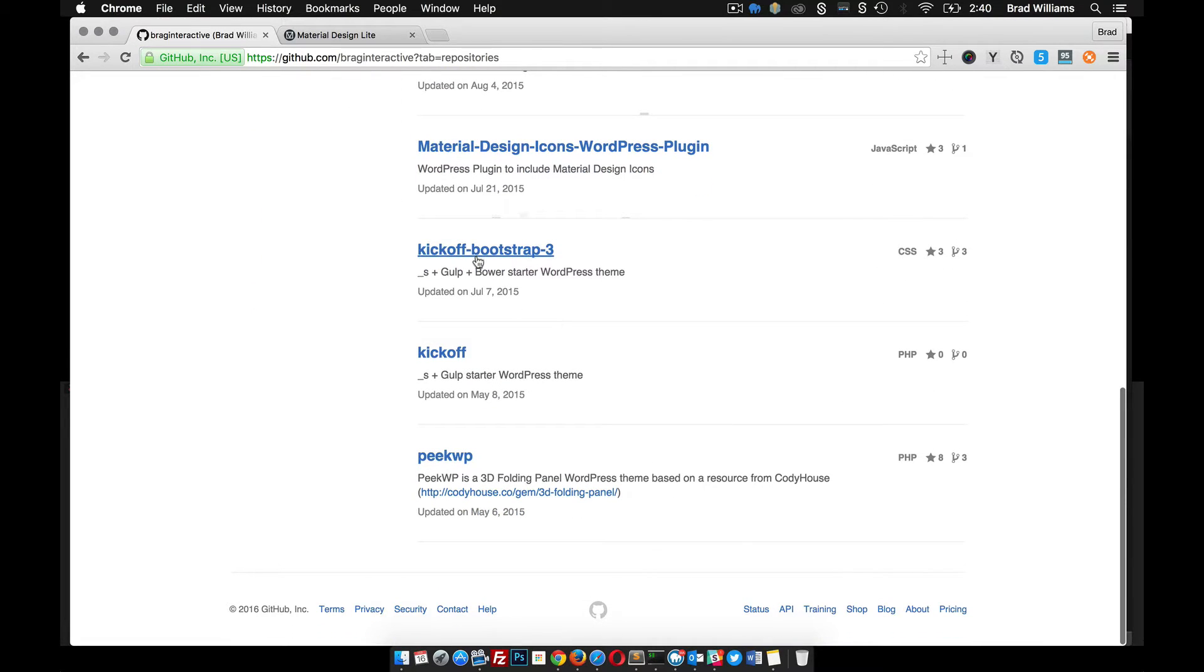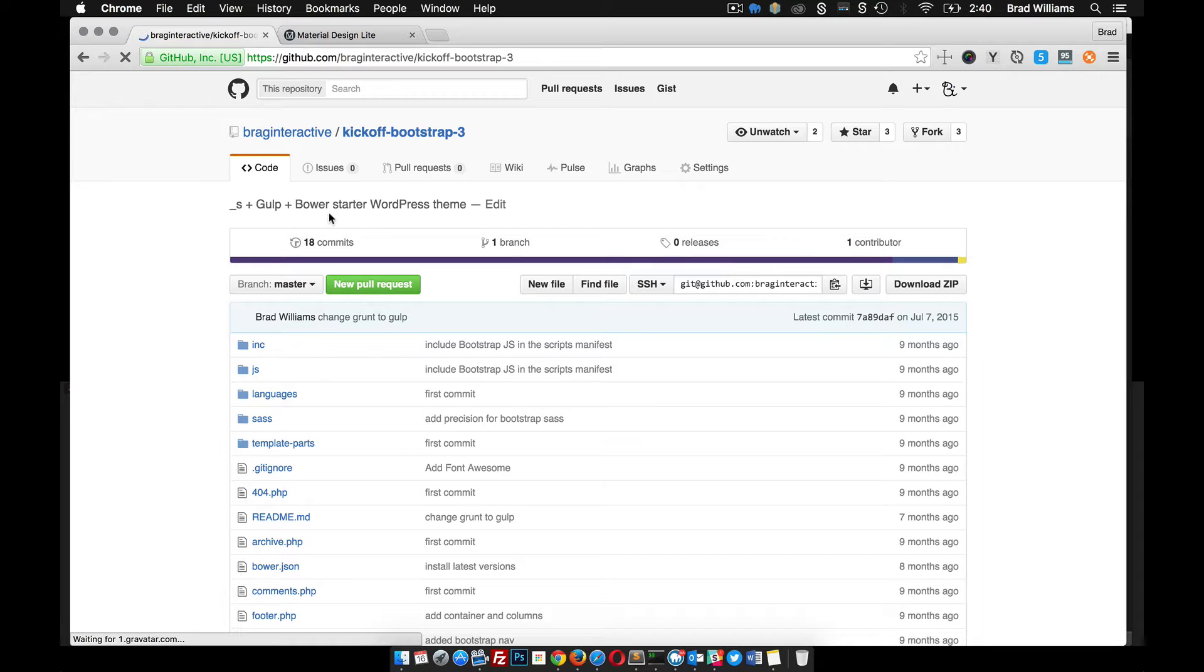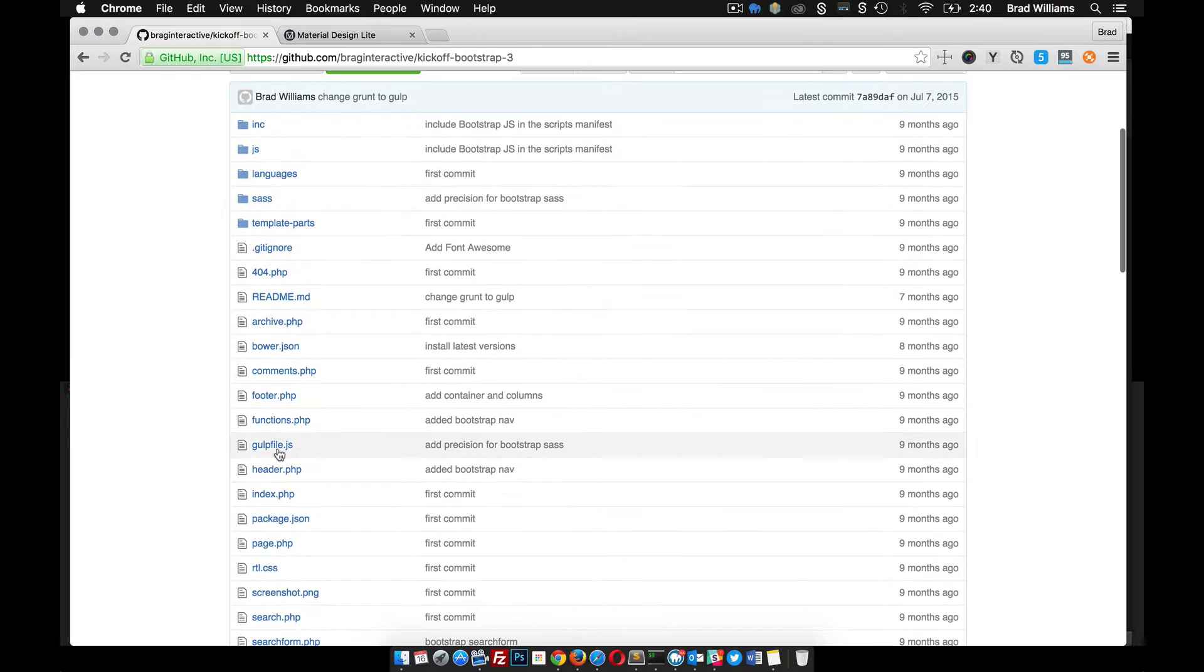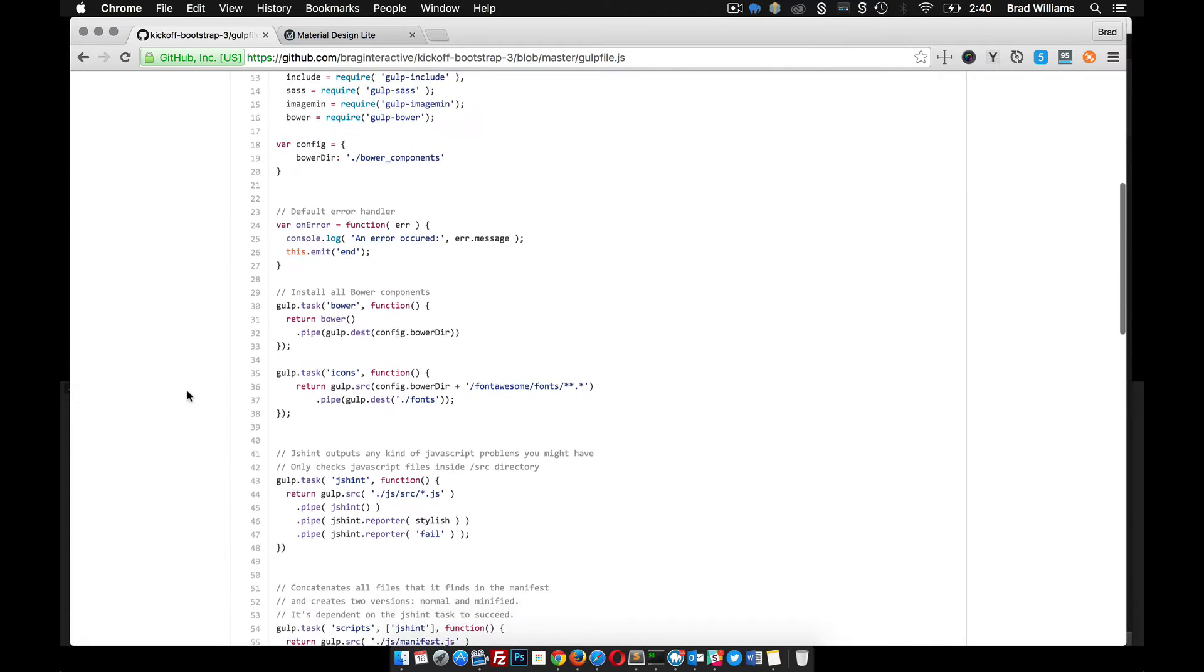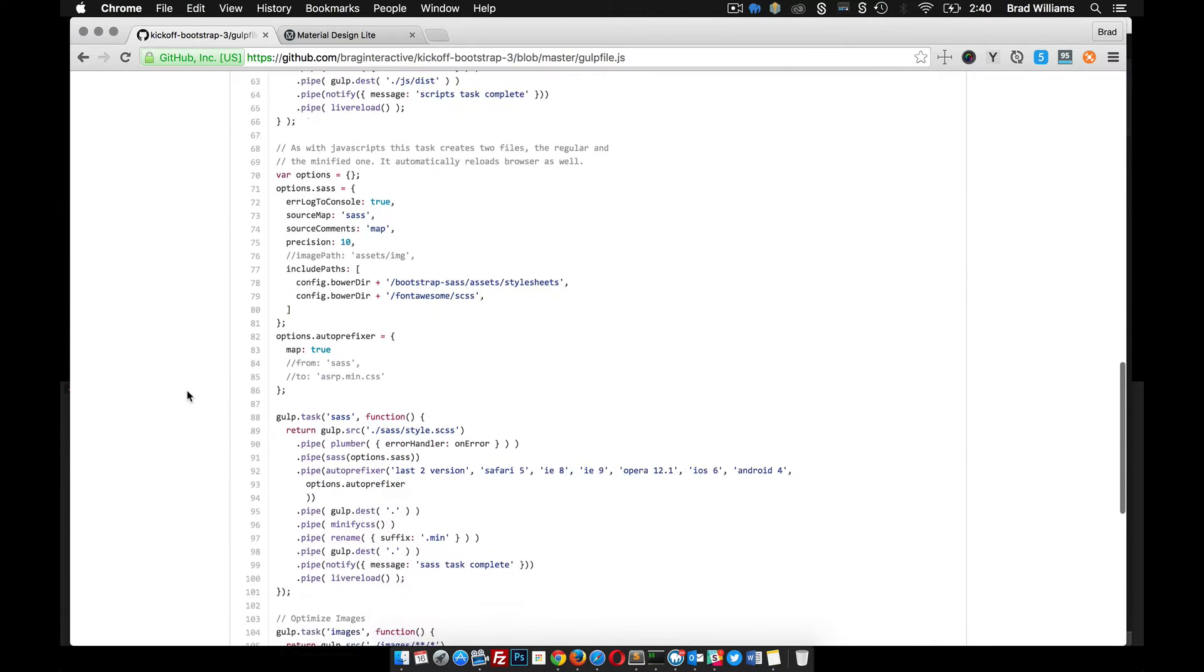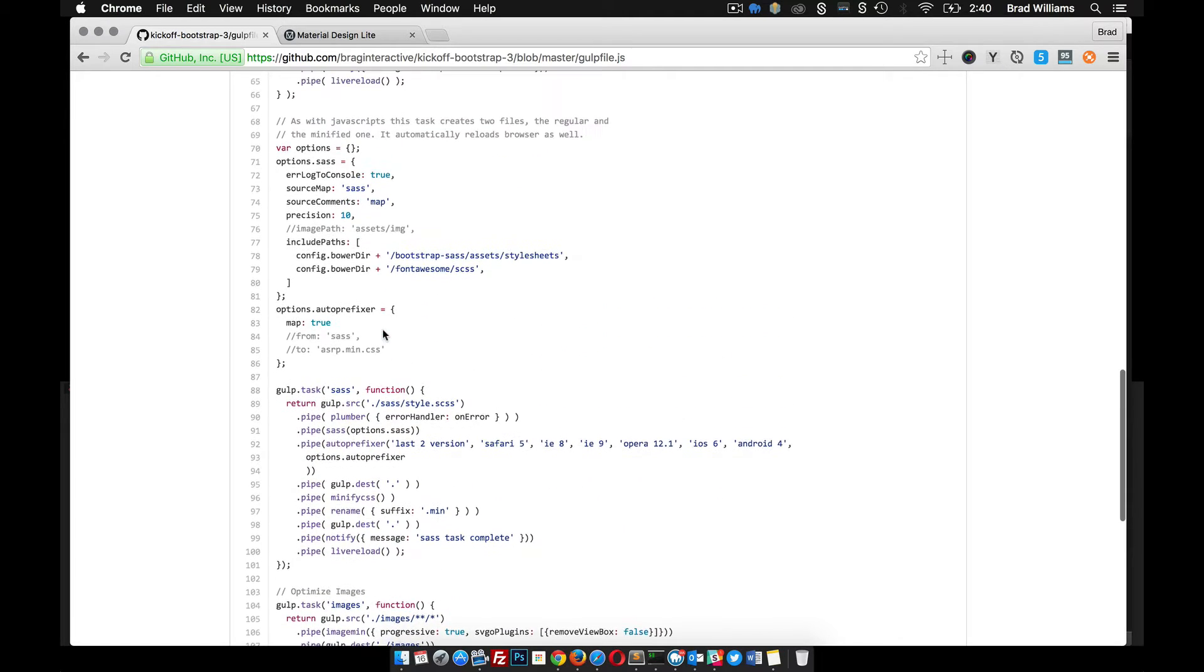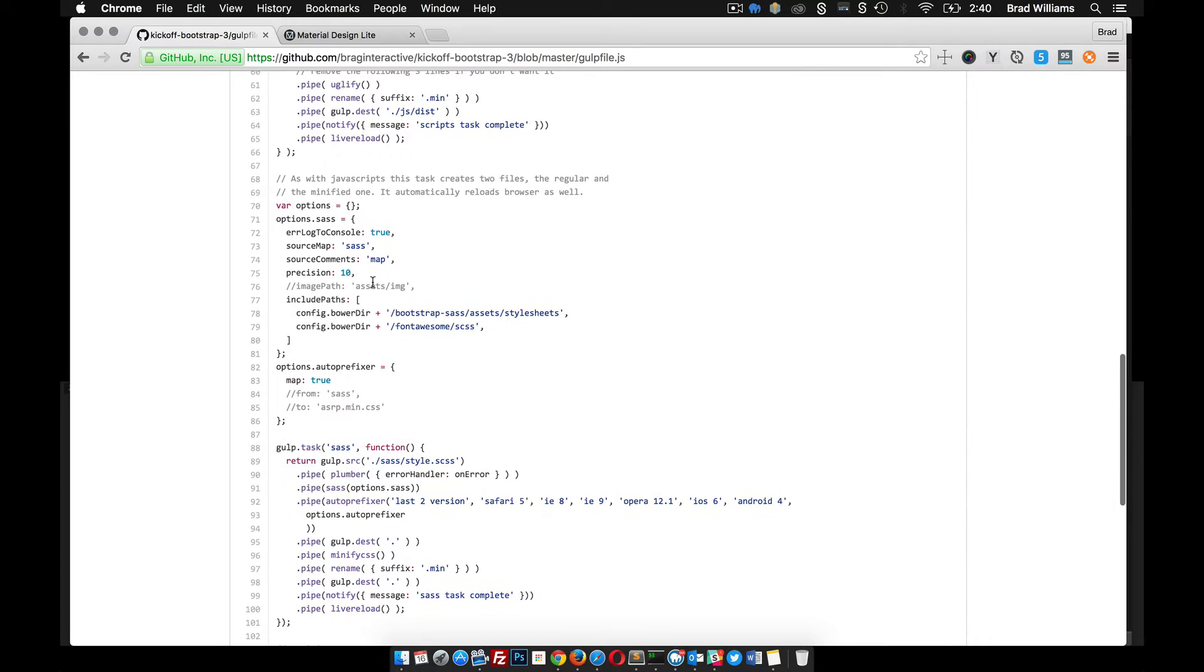...and you go down to kickoff bootstrap 3 here, you can see I use underscores, Gulp, and Bower with Bootstrap to make a theme, a little starter theme. In my Gulp file, you can see down here in the SASS area, right above it I have this include paths.